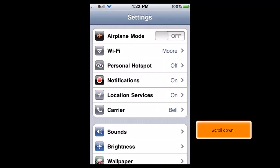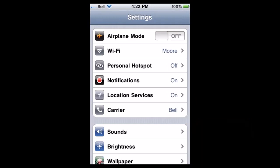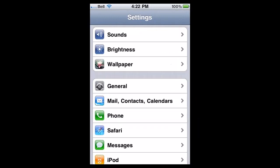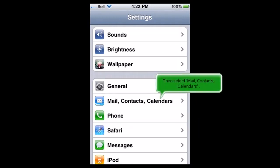Scroll down, then select Mail, Contacts, Calendars.